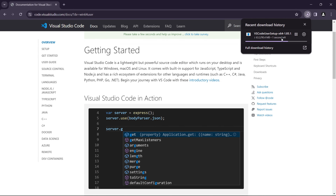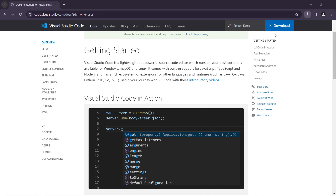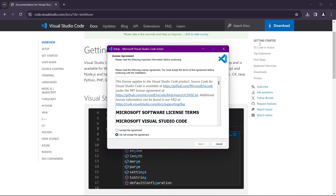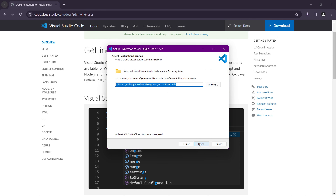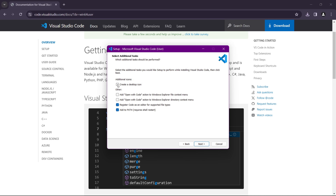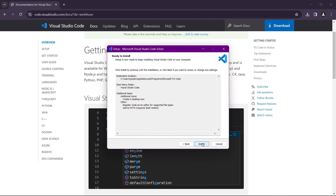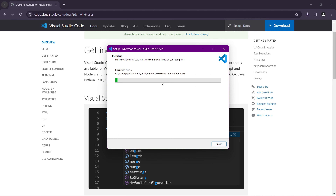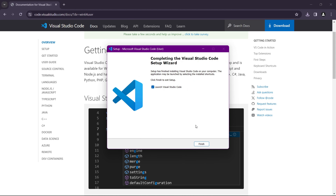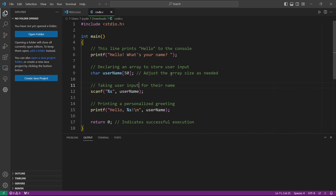The download will automatically start. Once completed, click on the installer. Accept the agreement and click Next. Select the installation location — I recommend leaving it as is — then click Next again. Check 'Create a Desktop Icon' so it creates a shortcut for you, then click Next and click Install. It will start installing Visual Studio Code, which may take some time. Click Finish when done.